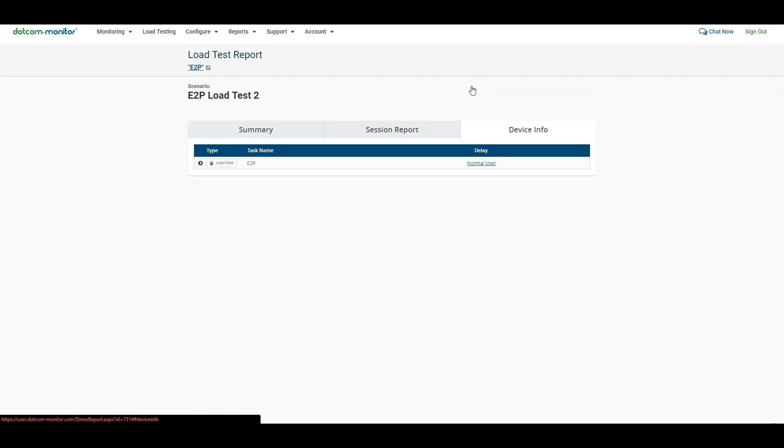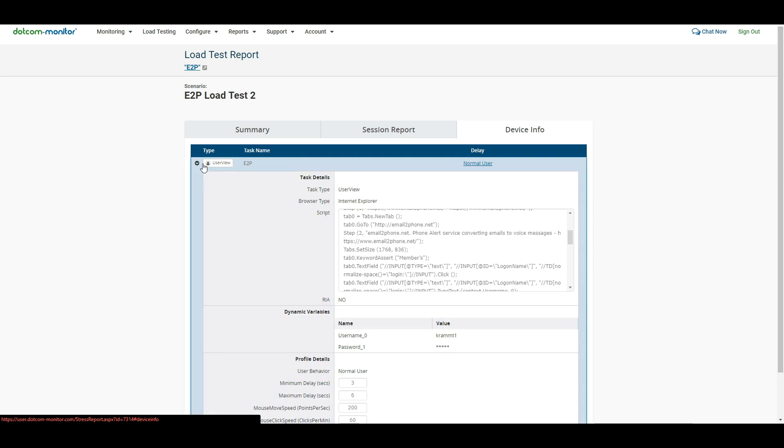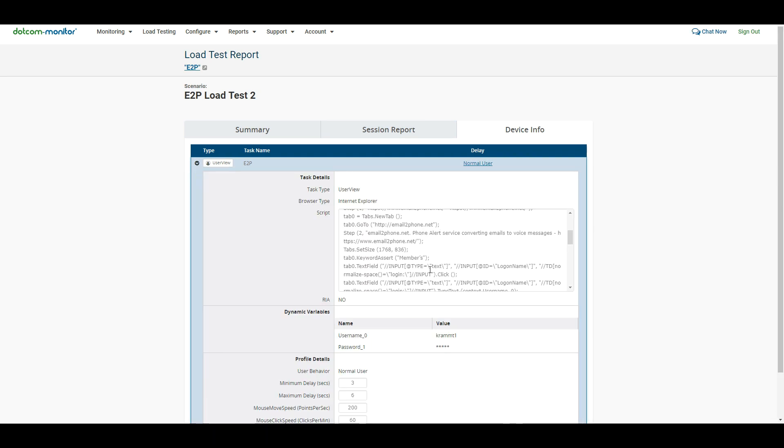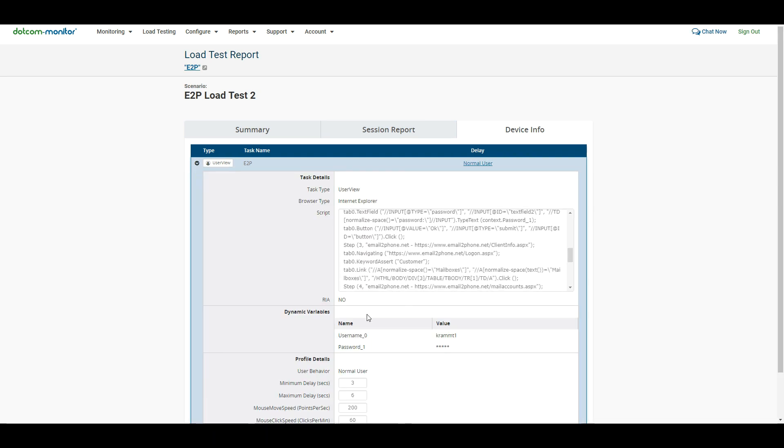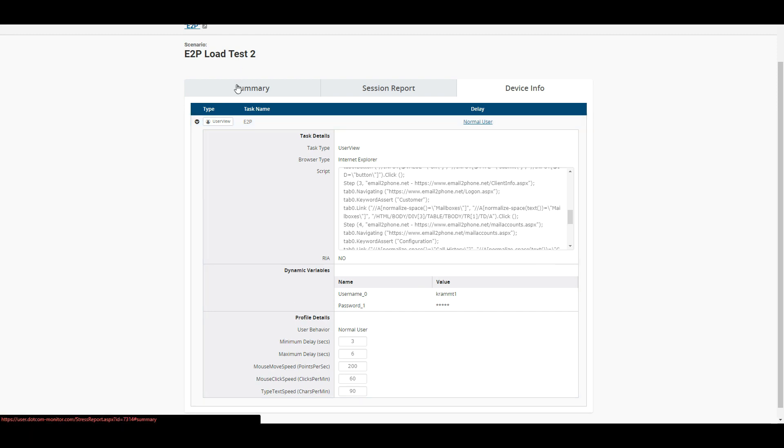And we can take a look at the device info tab here as well. This just gives us an overview of the script that we ran, the dynamic variables, and then the profile details that we had regarding the particular delays. Okay, so we'll go back to the summary report here.